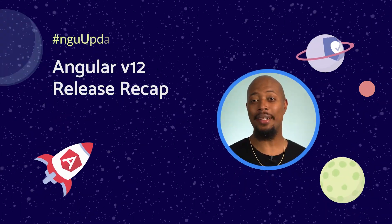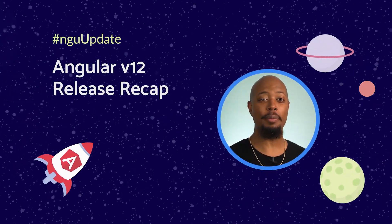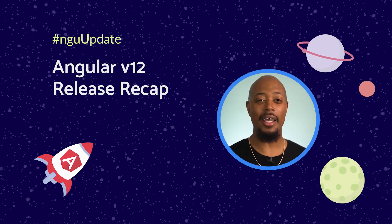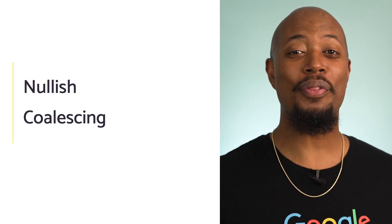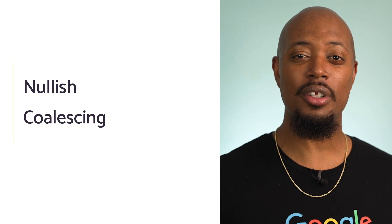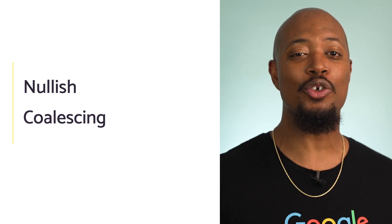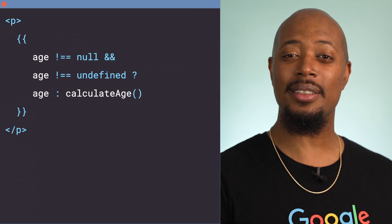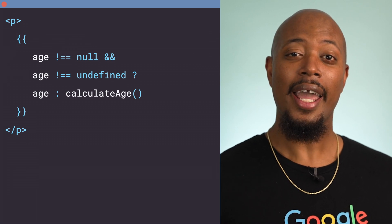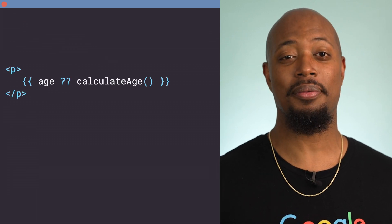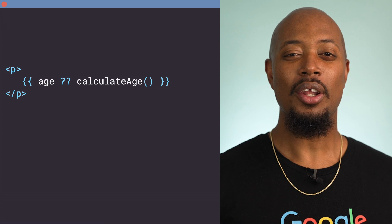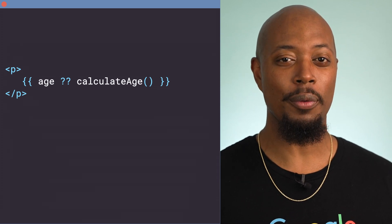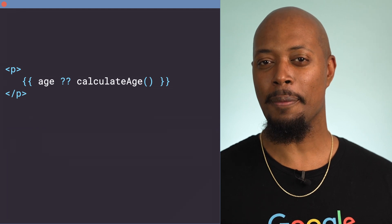We know you've been wanting to write cleaner code in your templates when it comes to conditionals, checking for null and undefined. Things just got more awesome with the introduction of nullish coalescing in your templates. Now you could take a complex template expression like this and change it to this. Look at how crisp that code is — shorter and more readable. Definitely give this one a try.